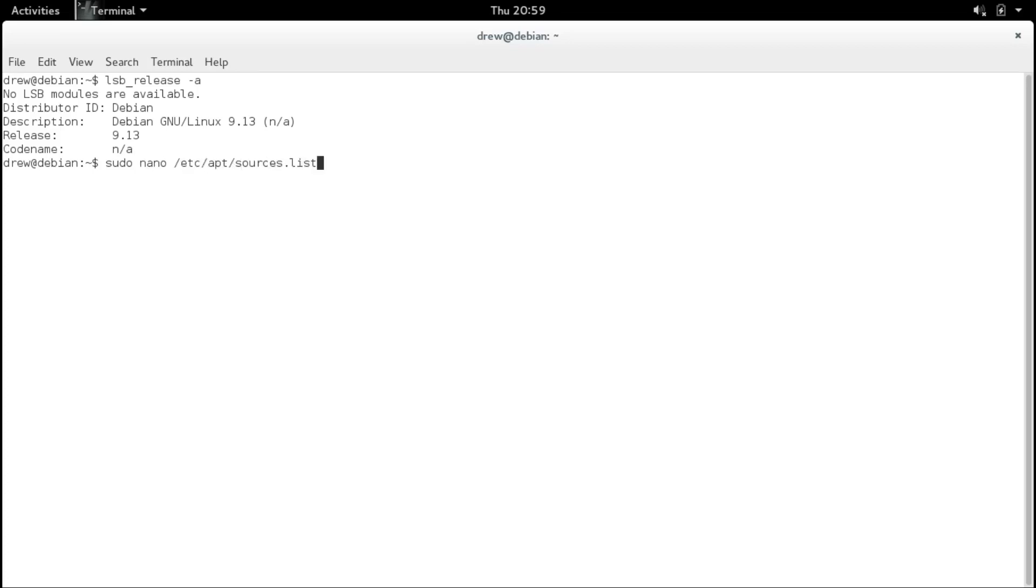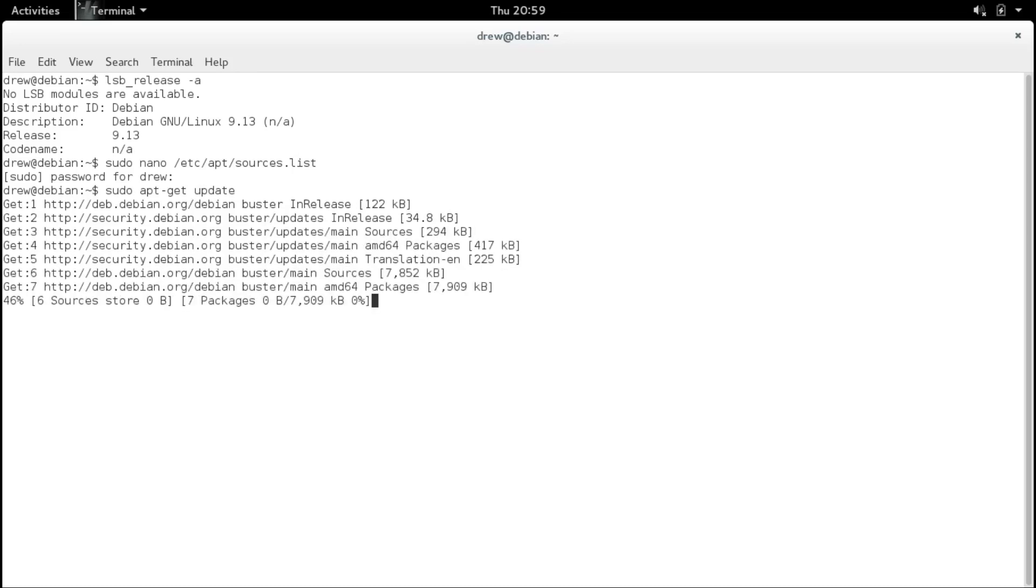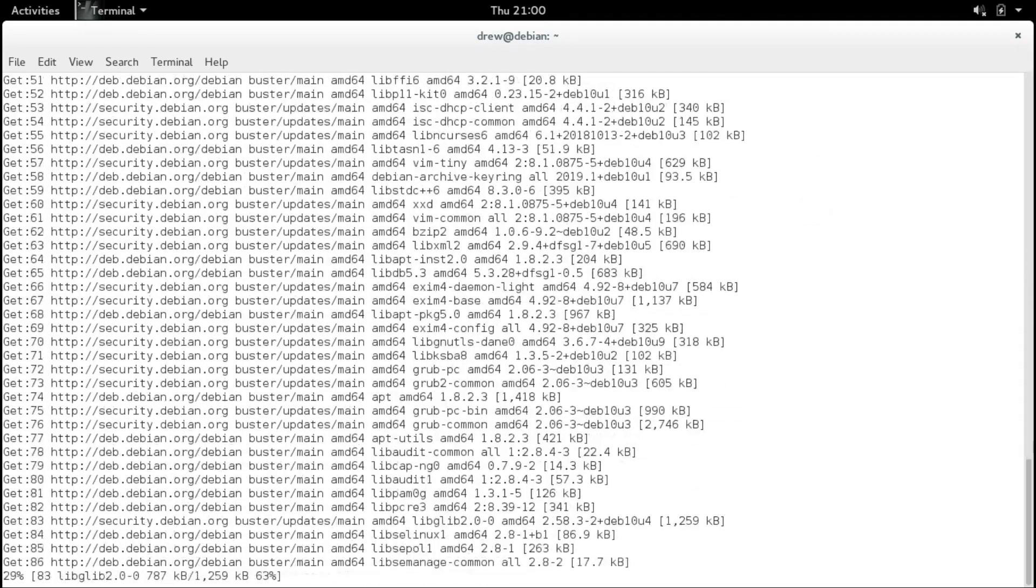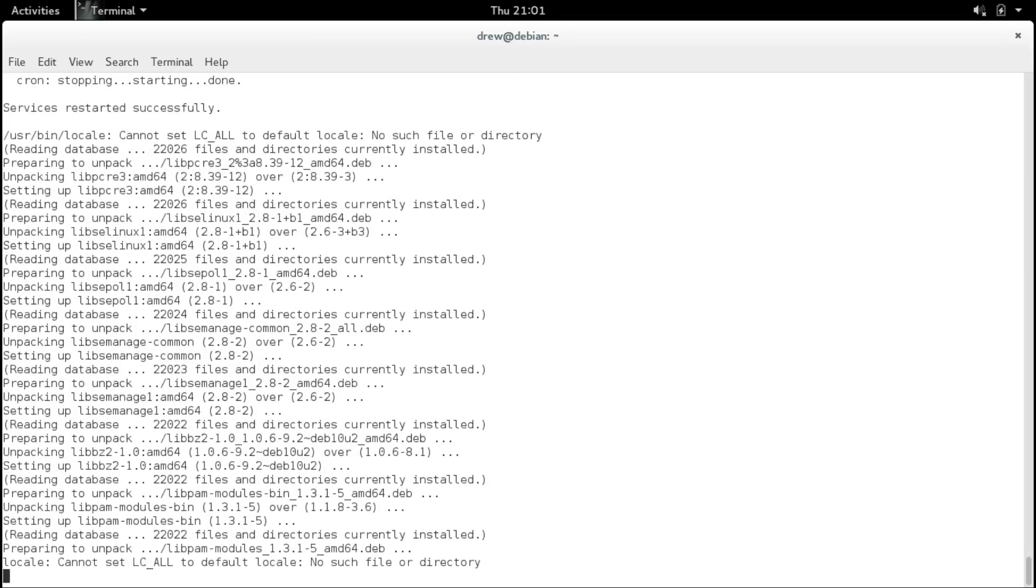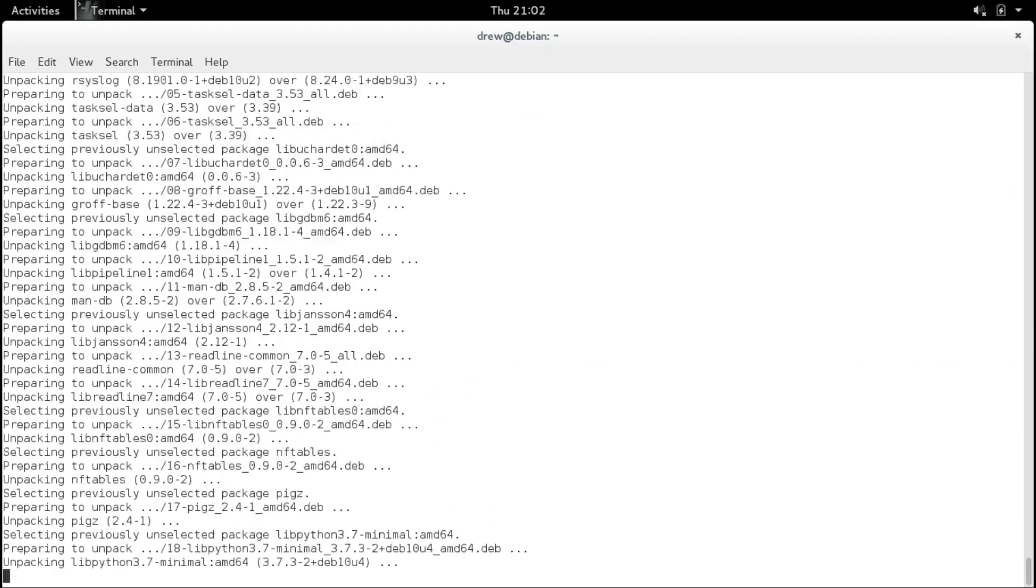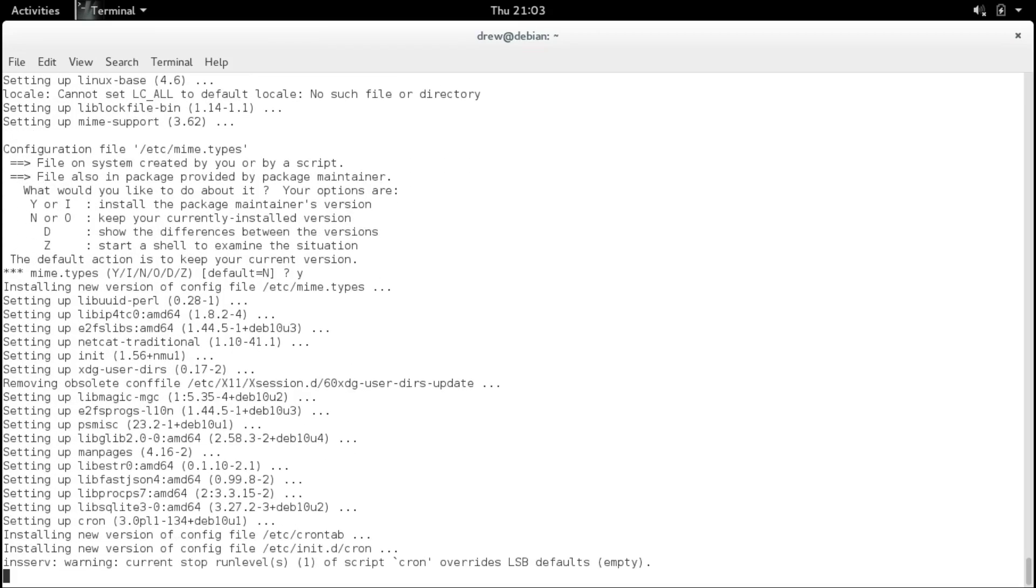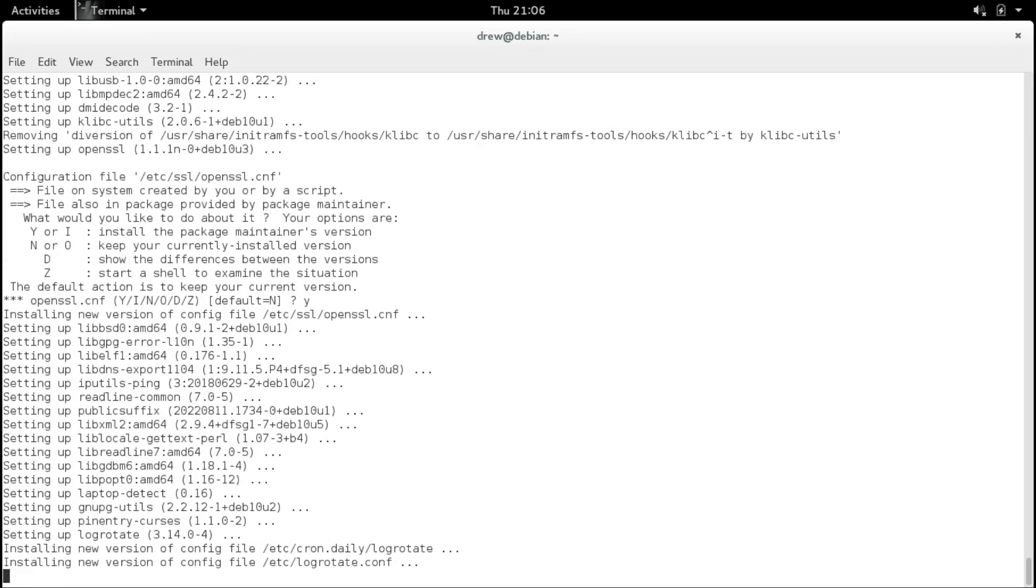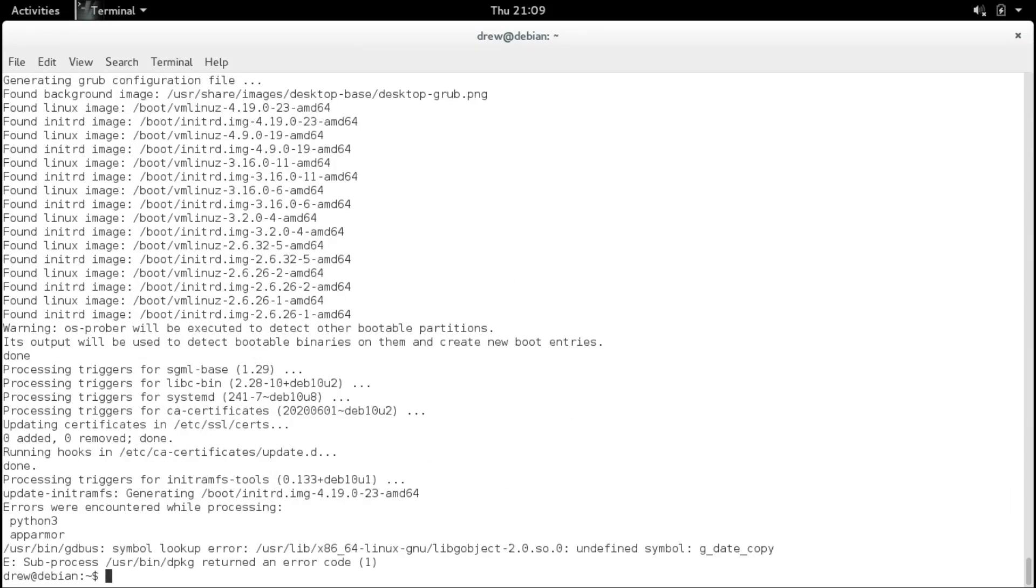Alright, so let's go back into our sources dot list file, and then change our code name to Buster, our next version up. Again, same for the updates. And then do a sudo apt get update, and our sudo apt get dist upgrade. Yes, do the upgrade, and let it do its thing. Okay, our display manager must be restarted manually. I think that'll be done when we reboot our system after the upgrade. And install the package maintainers version of this configuration file. And install the package maintainers version of this configuration file. Okay, it looks like we got an error upgrading our system.